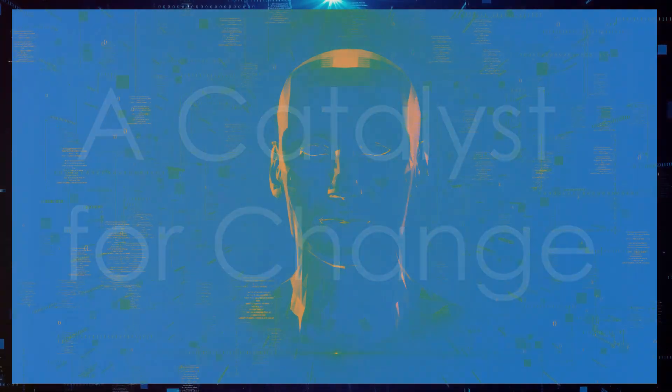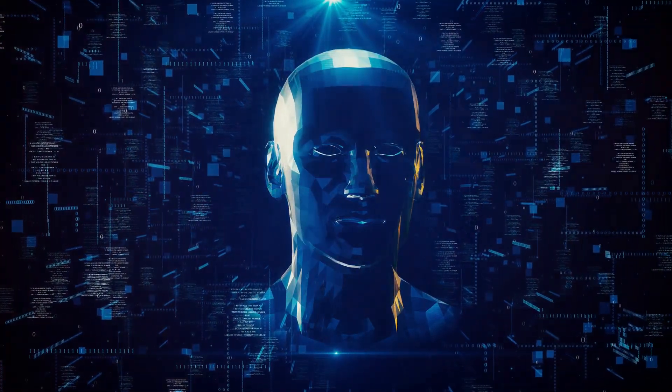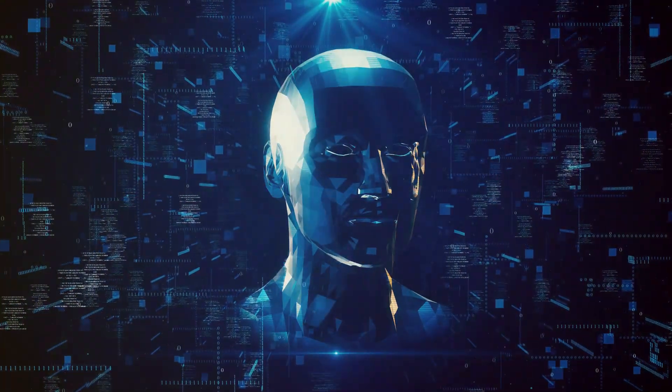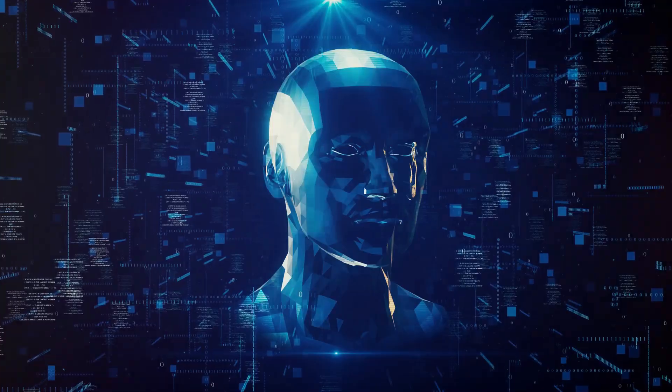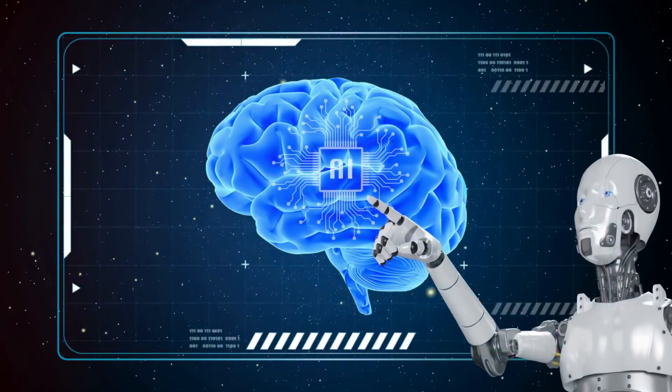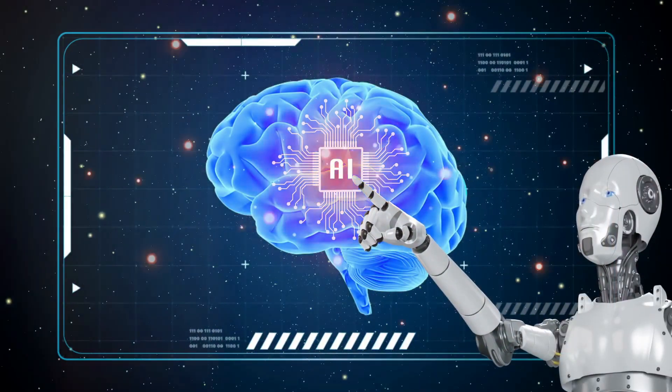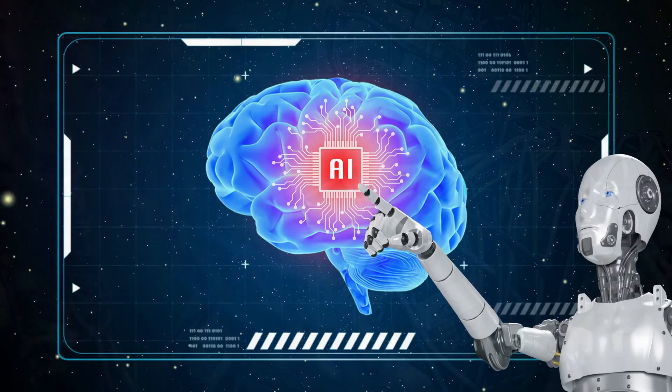Regardless of whether it achieves the singularity, DeepMind's brain project is a testament to human ingenuity. It forces us to confront fundamental questions about intelligence, consciousness, and our place in the universe.